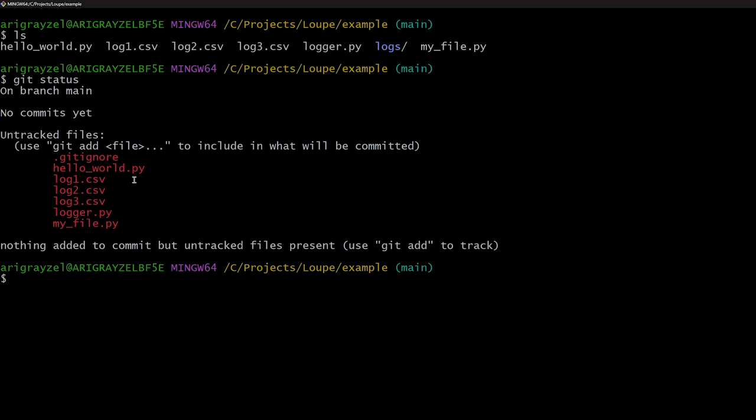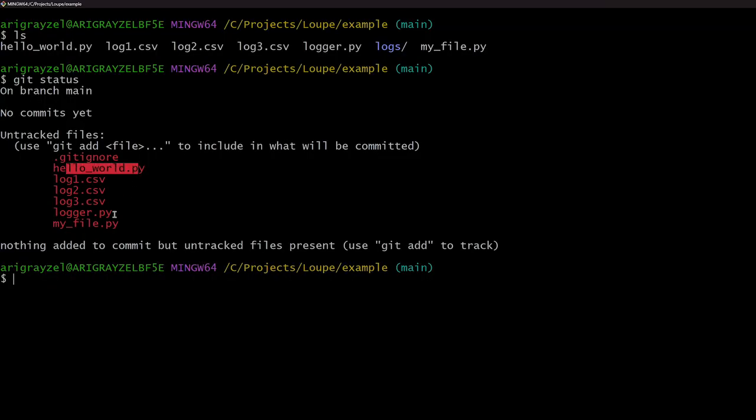It's going to want to commit all of them. So this is kind of a problem, because I don't necessarily want to always commit every file that's in my working directory. You can see here we have hello world py, we have logger py, and my file py. So those are Python files I've written. I probably want to commit those.